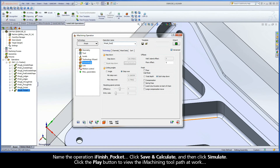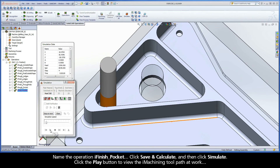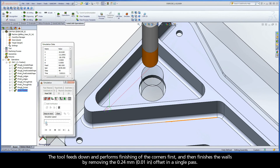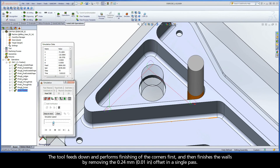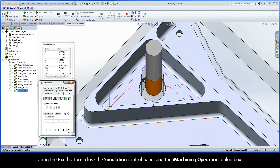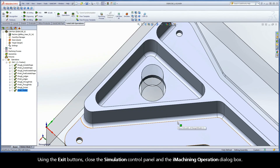Name the operation iFinish Pocket, click Save and Calculate, and then click Simulate. Click the Play button to view the iMachining toolpath at work. The tool feeds down and performs finishing of the corners first, and then finishes the walls by removing the 0.24mm offset in a single pass. Using the Exit buttons, close the simulation control panel and the iMachining operation dialog box.